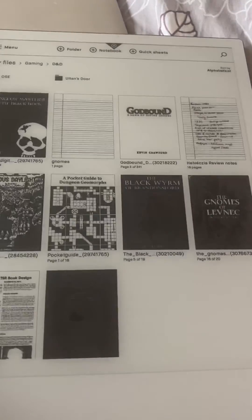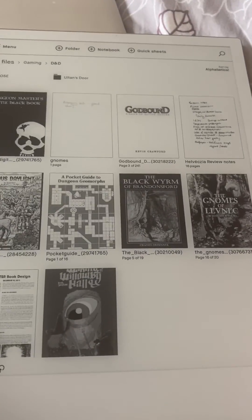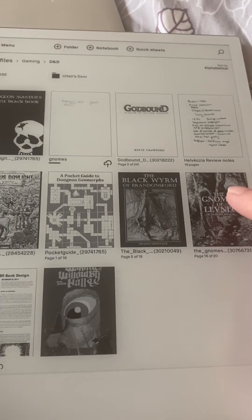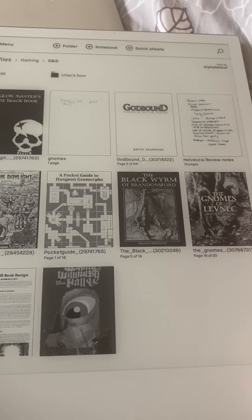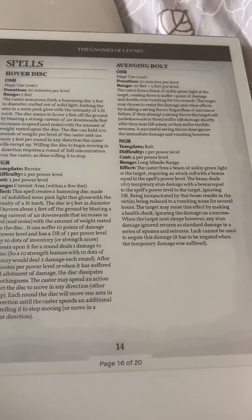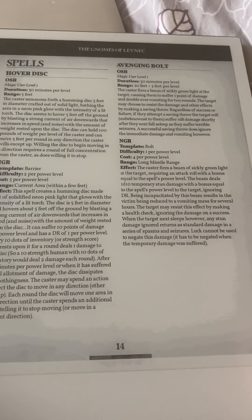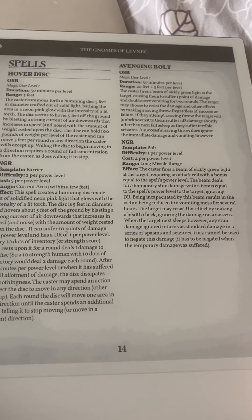And then I can actually go straight back by reversing the process, swiping down, tapping on the actual document I'm looking at, and it reopens it up there and there you are.